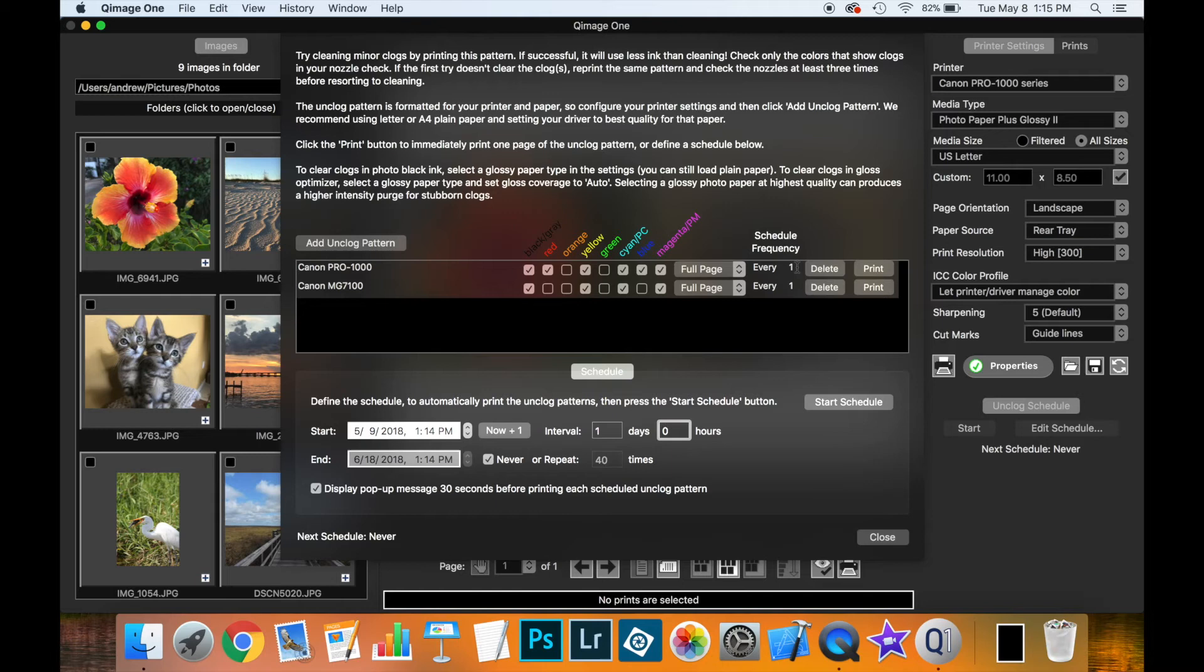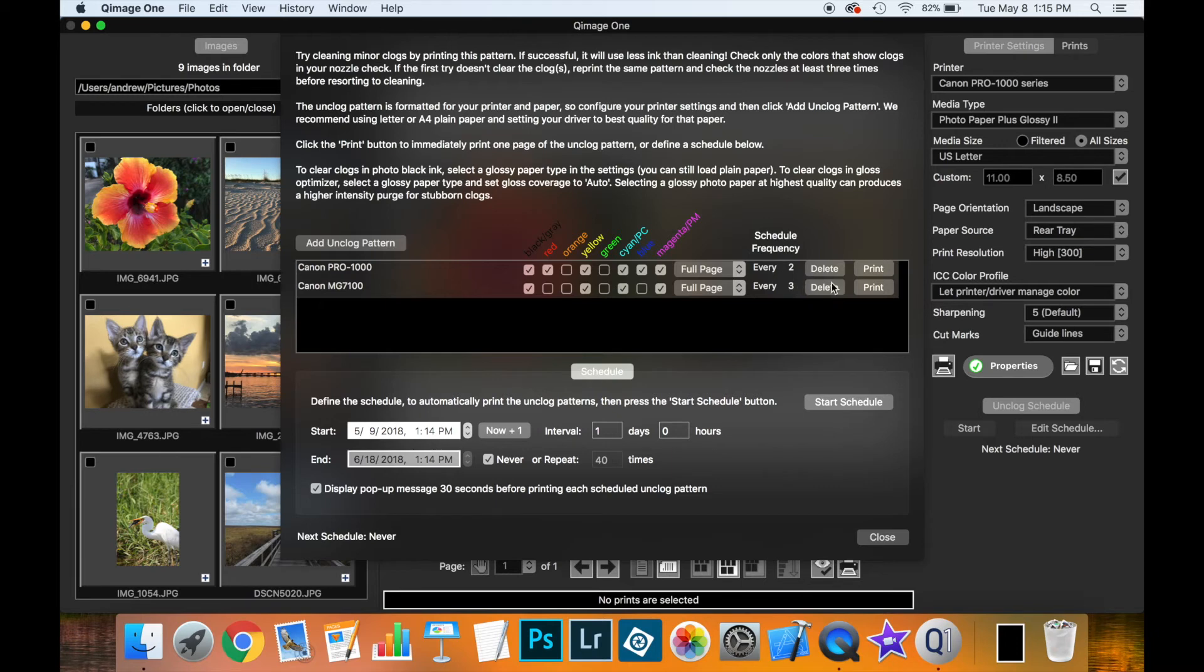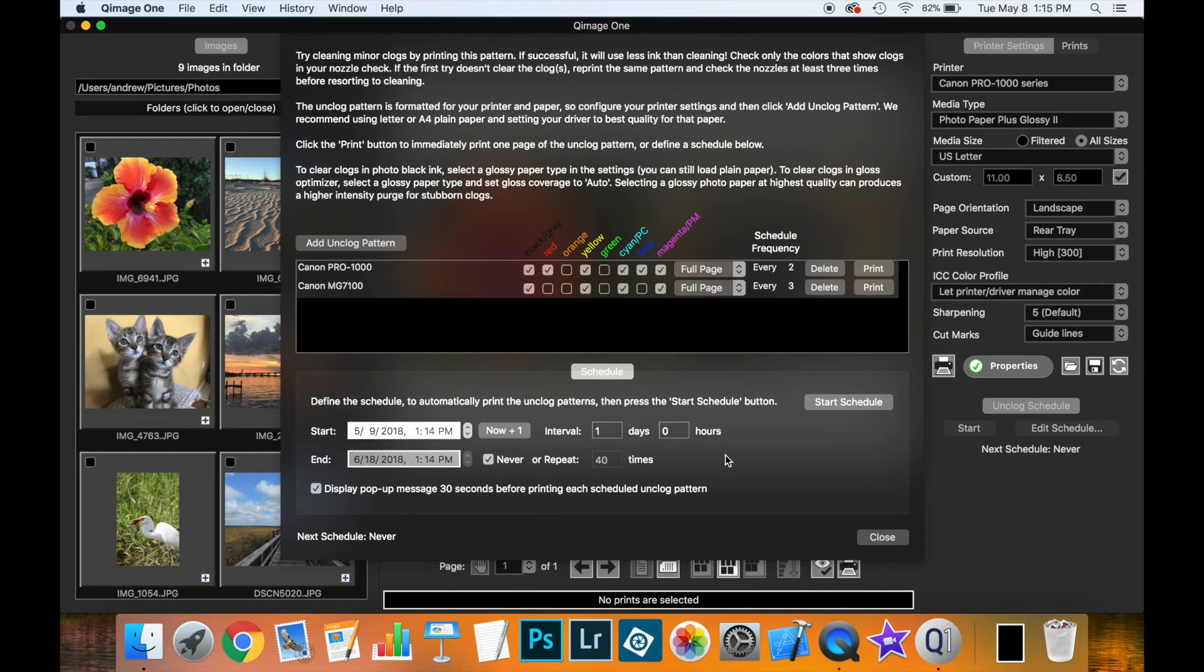Now, maybe I don't need it that much. Maybe I need the Canon Pro 1000 every two days. And maybe I need this one only every three days. So the first time the schedule is run, both these printers will print the unclog patterns. And then on this frequency, following that, they will print every two days, every three days. Whatever is the multiple of what you have down here. That way, you can control the printers so that they don't have to follow exactly the same schedule.